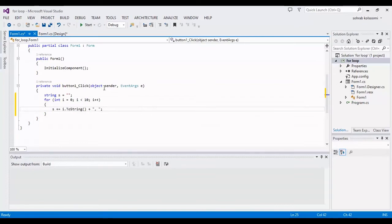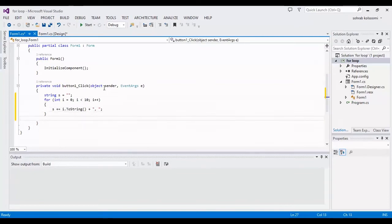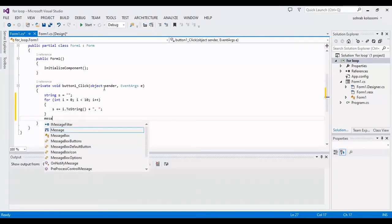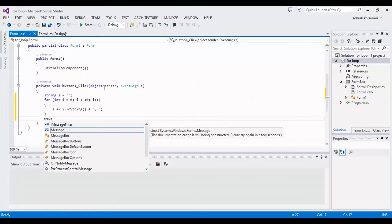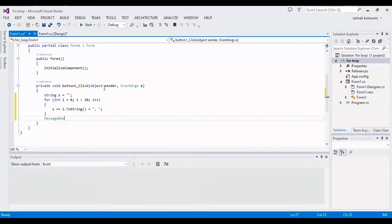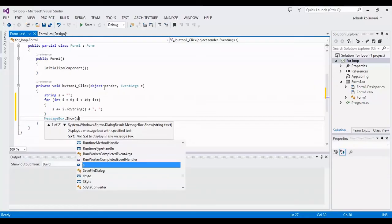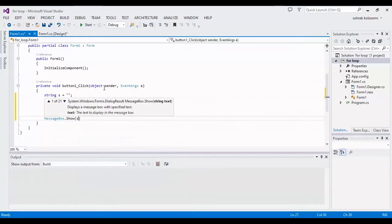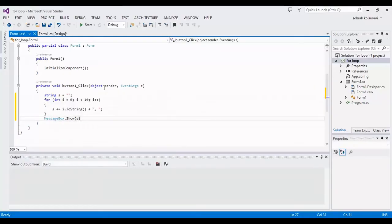Finally, I will show it in a message box, S string.